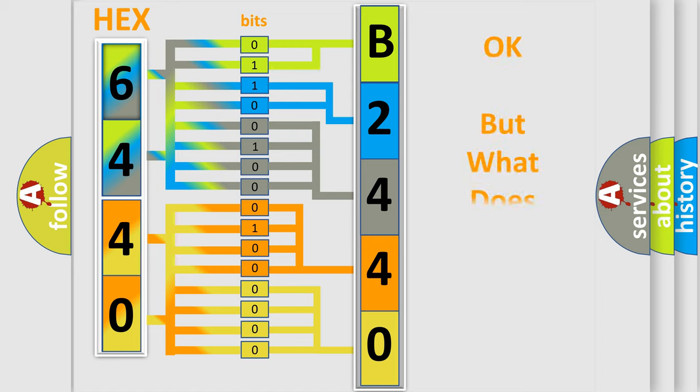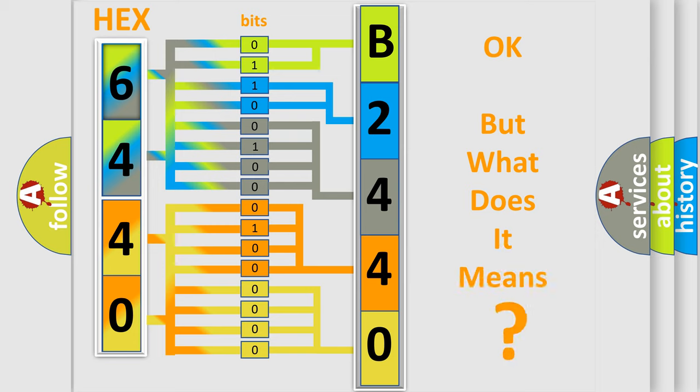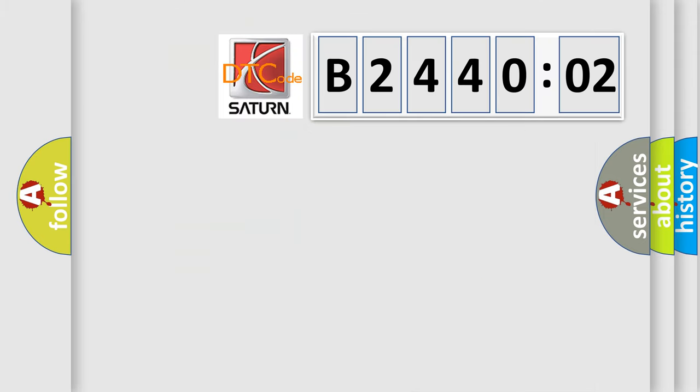The number itself does not make sense to us if we cannot assign information about what it actually expresses. So, what does the diagnostic trouble code B244002 interpret specifically?